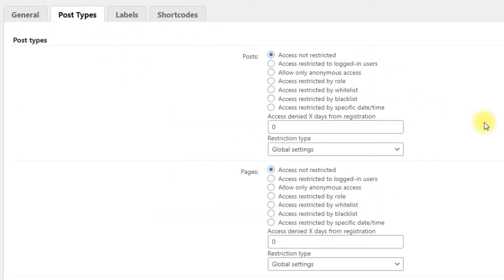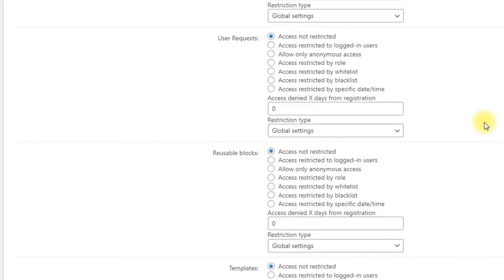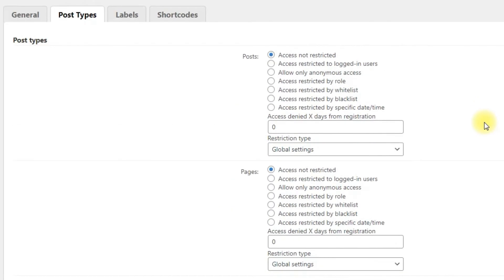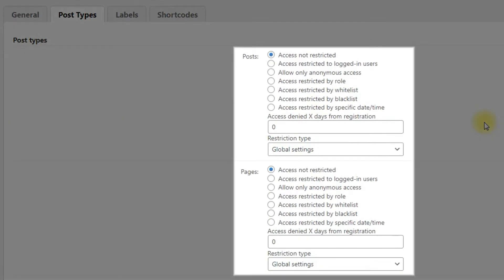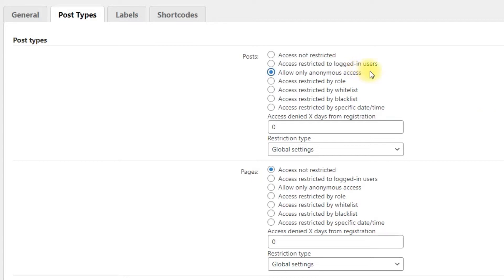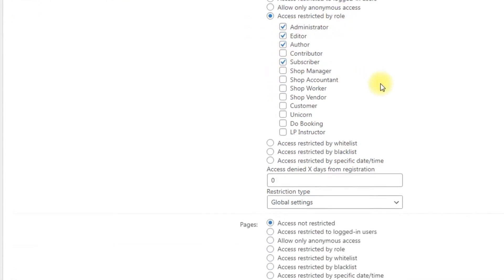In this section you can restrict all posts which belong to a custom post type as well as restrict access to general pages and posts. For our use case we need just a few options. Allow only anonymous access: if chosen, then only guest users will be allowed to view the content. Access restricted by role: if chosen, you can specify which user roles can access the content. Let's choose this option now and define needed user roles.